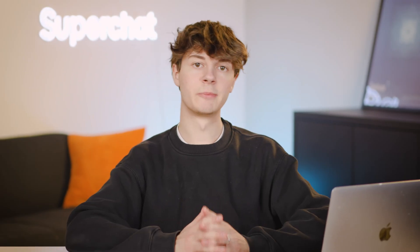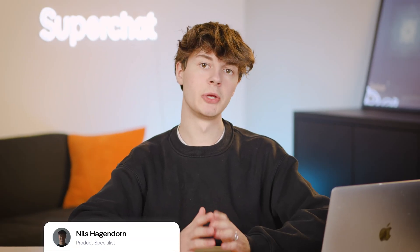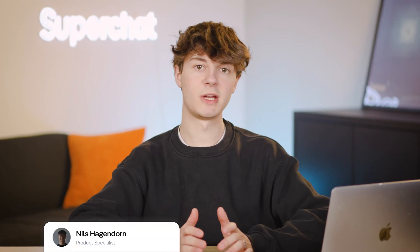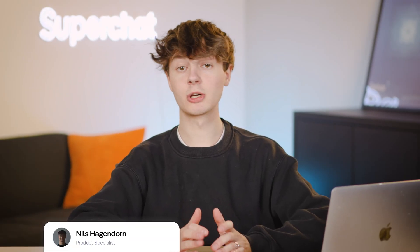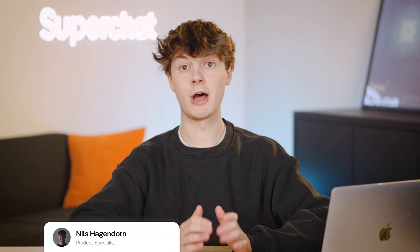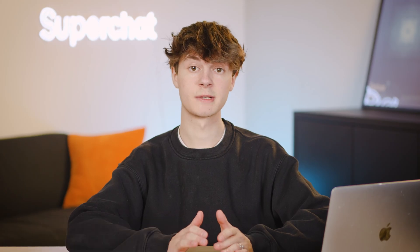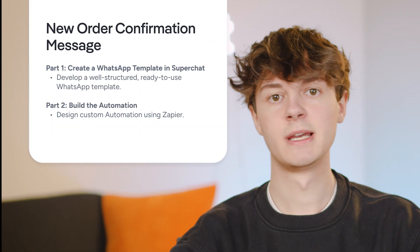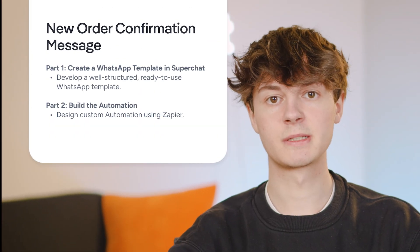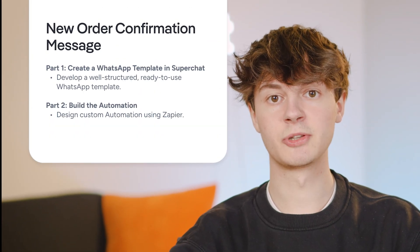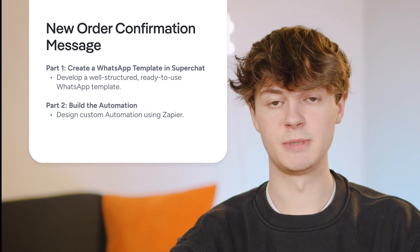Hey, in this video I'm going to show you how you can build an automation to send out order confirmations or other messages to customers when new orders come in. The automation we are going to build consists of two parts: the first part is creating a WhatsApp template in Superchat, and the second part is building the automation in Zapier.